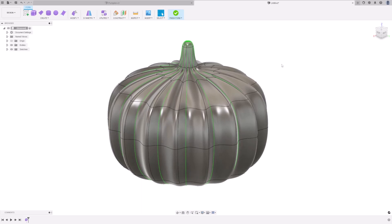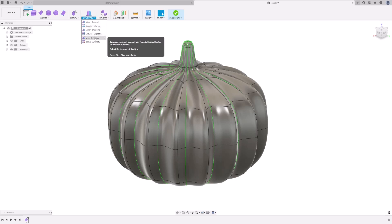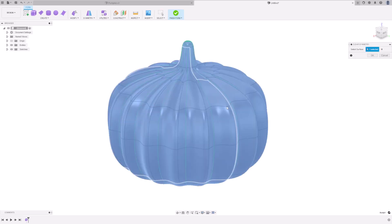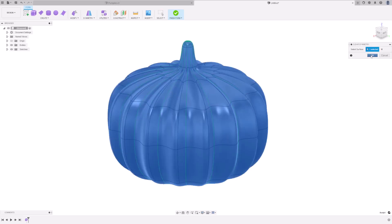At this point, we are happy with the shape of the pumpkin, although we want to change the shape of the stalk to be less symmetrical. So, go to Symmetry, Clear Symmetry, click on the body, and then press OK.